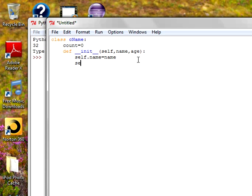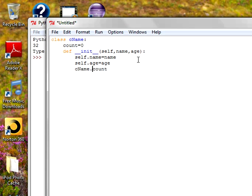I'm creating one more: self.age equal to age. And then I want to count the number of people names I have entered. You can't use count directly. You need to start with the class name. cname.count. Because since count is a variable inside the class, we can't directly access it. So I'm incrementing it. If I create one object, count is zero. If I create one object, the count is incremented by one. If I'm creating one more object, count is incremented by one. Like this, count will keep on incrementing.